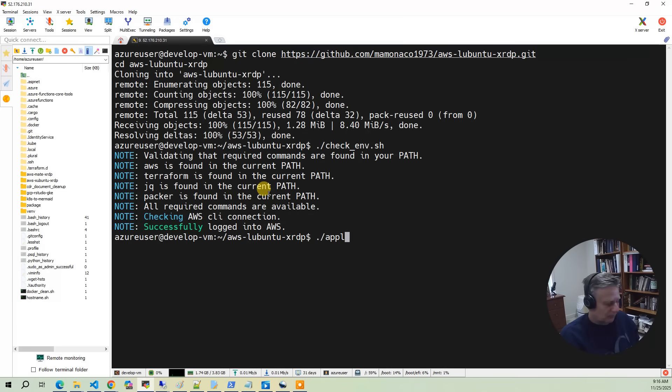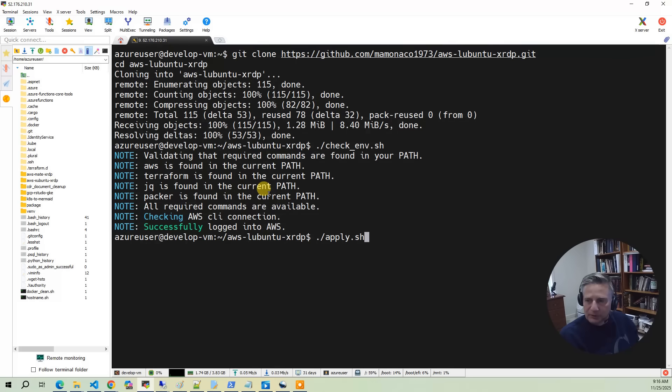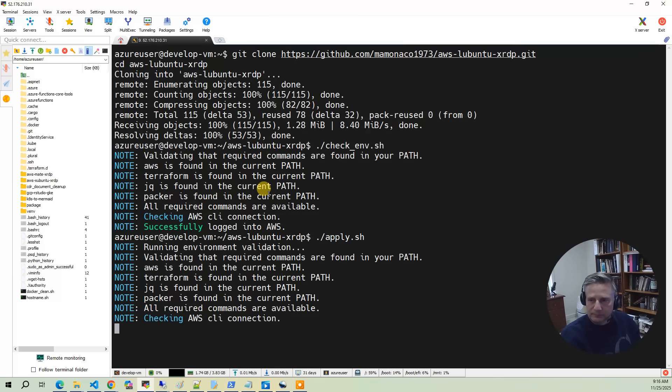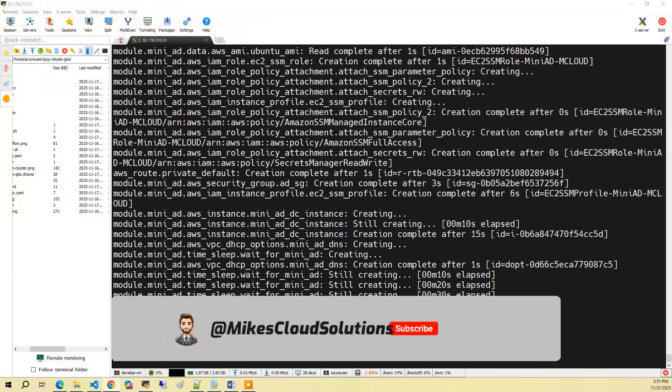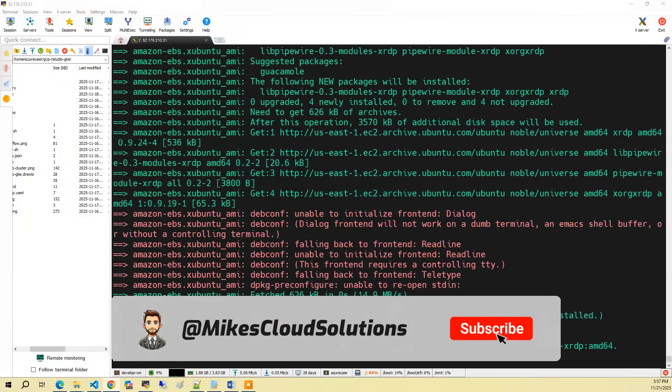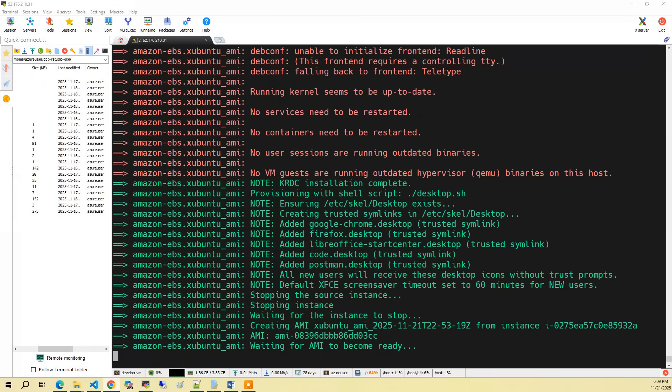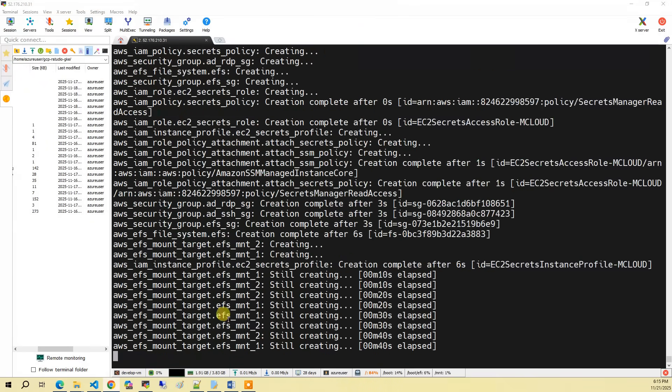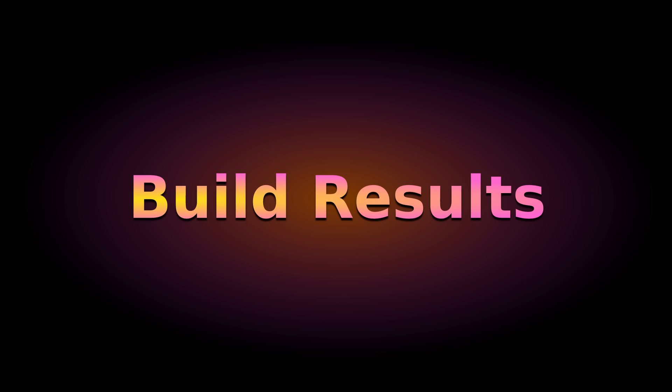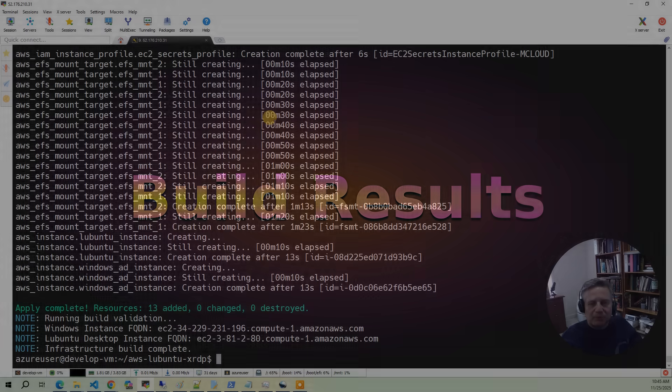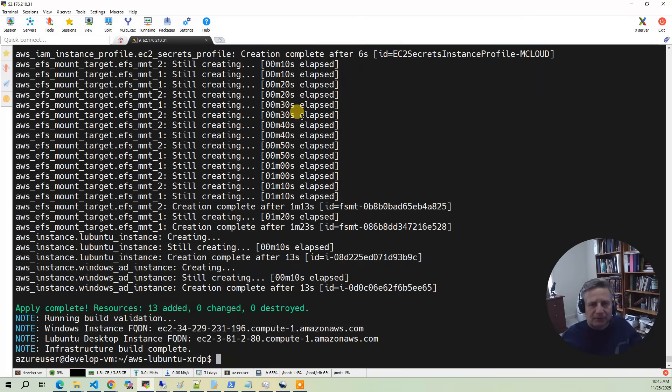Now we're ready to run the build. The build takes approximately 30 minutes. If you have any comments on this video, please leave it in the comments section below.